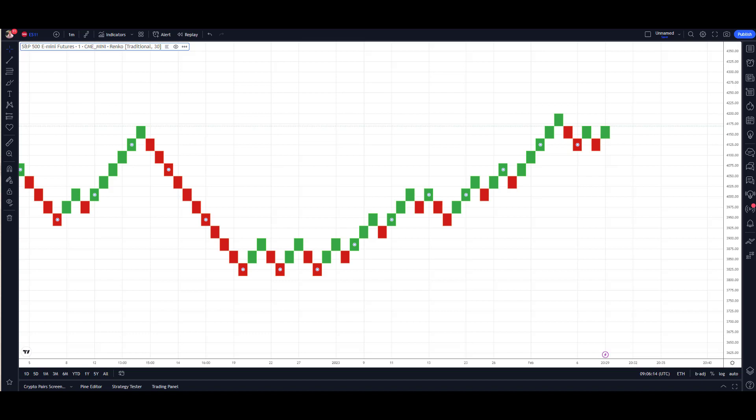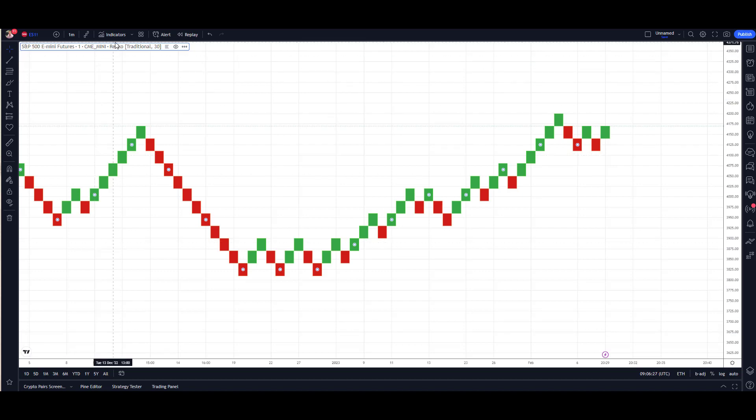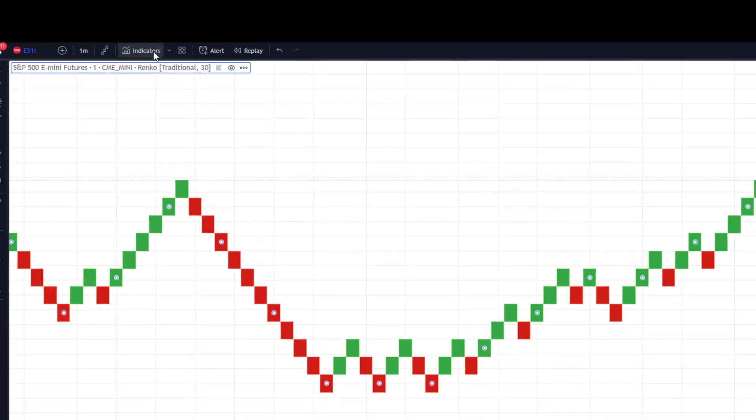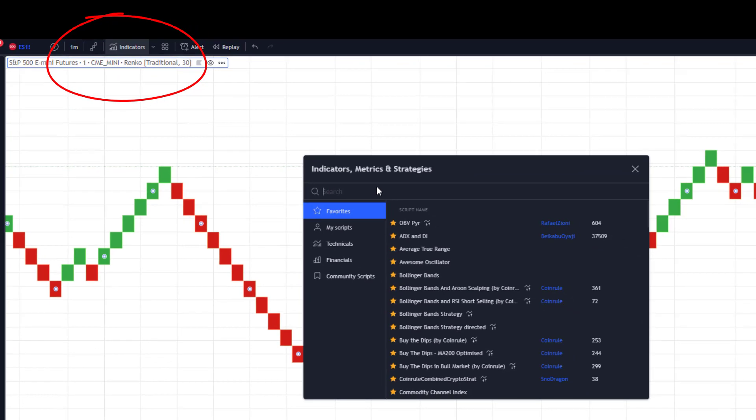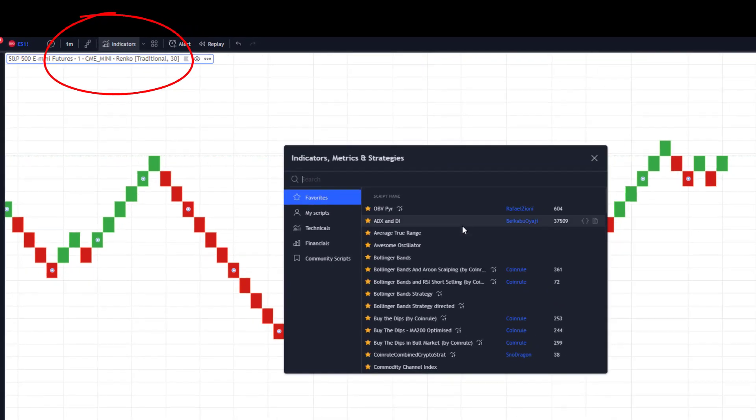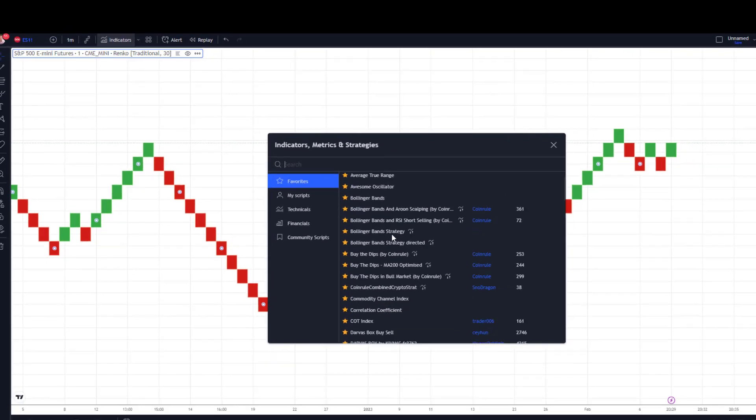Once you've got your basic setup, then the beauty of using Trading View - and again from what I've seen, not all chart packages allow you to put indicators on top or below the Renko charts. You want to do that, head up to the Indicators tab and have a play, you know, see what you like.